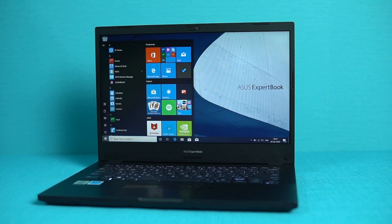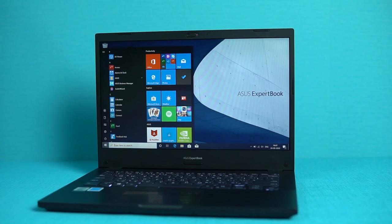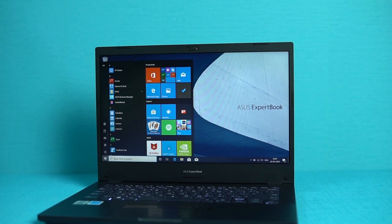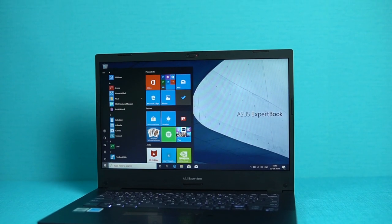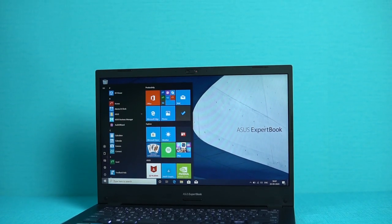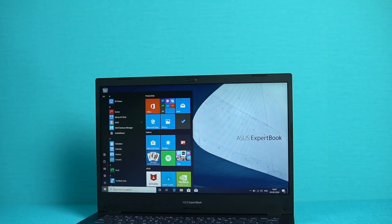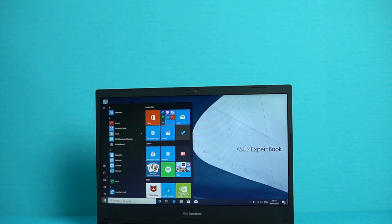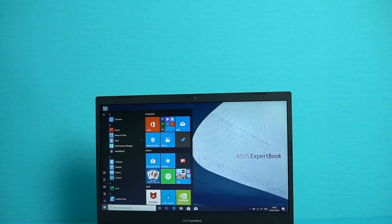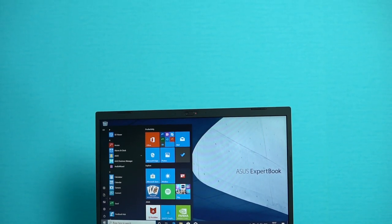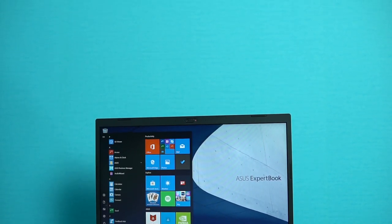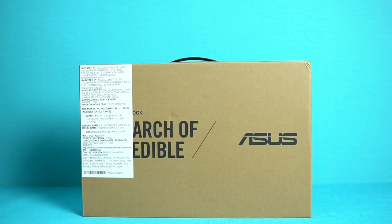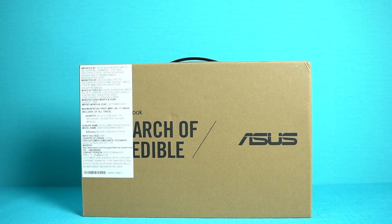ASUS India has now introduced a new series into the Indian market in terms of laptops. It's called the ExpertBook series, and this is majorly for professionals or someone who's into work culture. This ExpertBook series has different kinds of laptops, some ranging from 1 kg weight to some heavier ones, and heavier ones obviously have additional features as well.